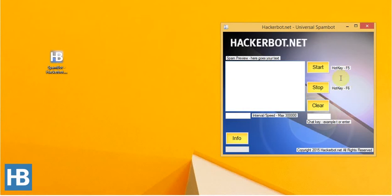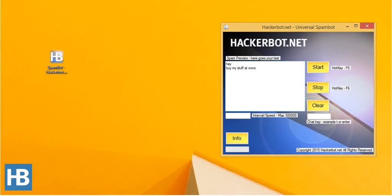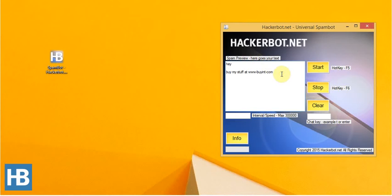The bot will allow you to obviously start and stop the bot using hotkeys. I'm not gonna do that. I'm actually gonna press start this time. I'm gonna enter my message. I'm gonna go with hey, buy my stuff at www.buyit.com. Obviously, I'm not using dots because any kind of basic spam filtering program will catch that and it will probably not work. So this is the way you should do it.